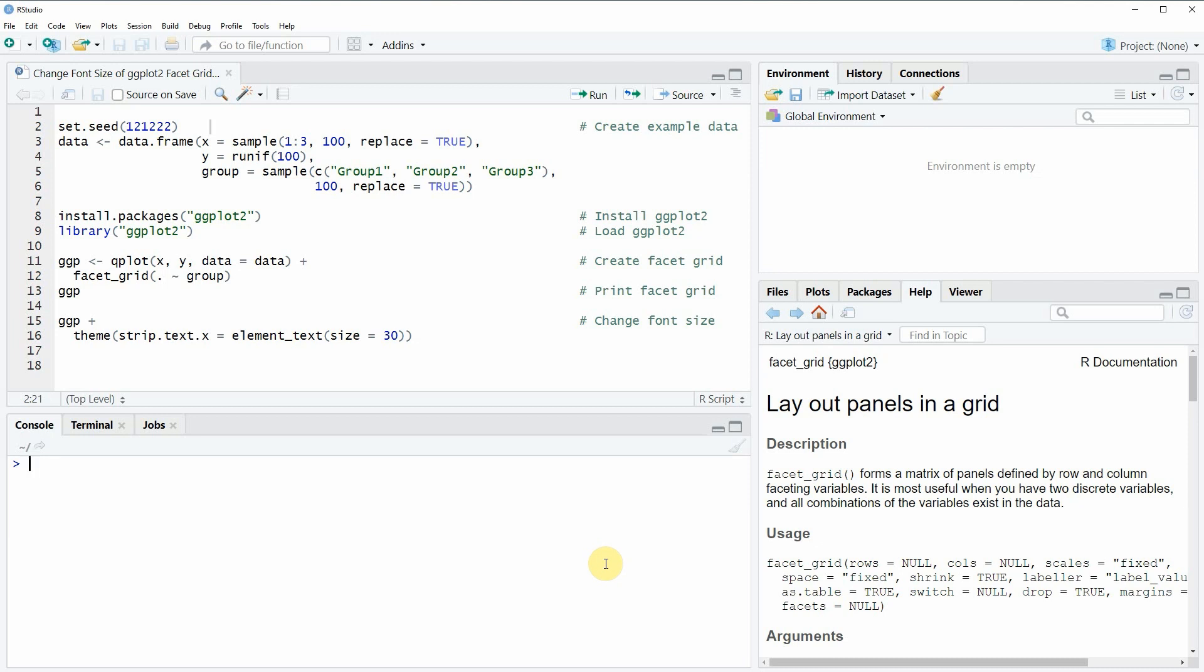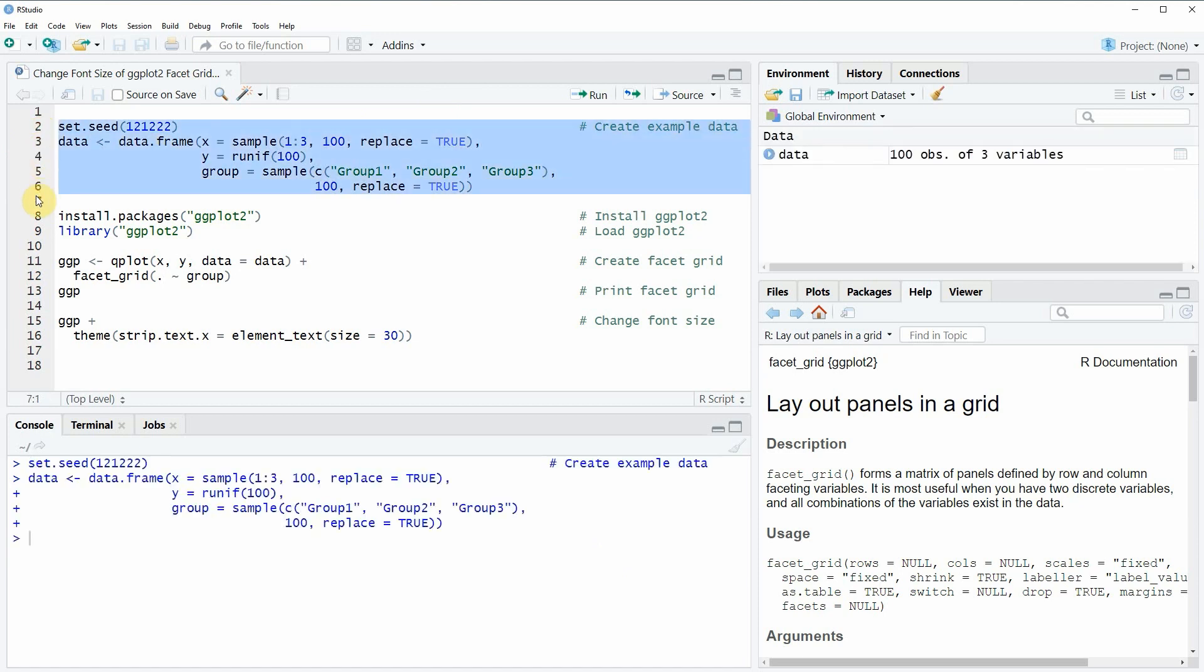In the video I'm going to show you an example and this example is based on the data that we can create with lines 2 to 6 of the code. So if you run these lines of code you will see that a new data frame object appears at the top right of RStudio.